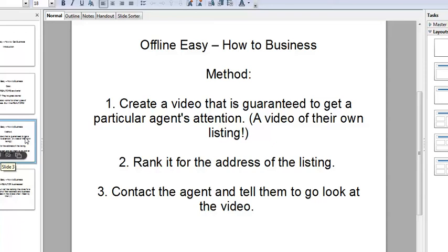A video of their own listing will absolutely get their attention. We rank that video for the address of the listing — and this works like a scalded dog. We rank it for the address of the listing and then we contact the agent. I'll give you all the details on how to contact them.